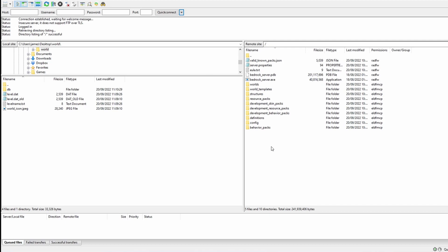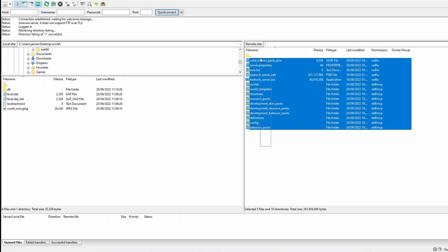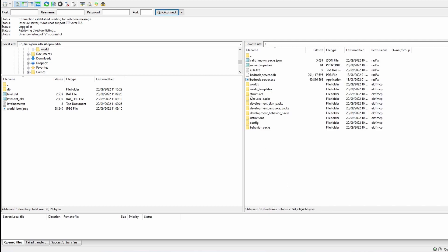Once connected up, you're going to see all your server files here on the right. And as you can see, I've got my Bedrock server files there and I've got a folder called Worlds.